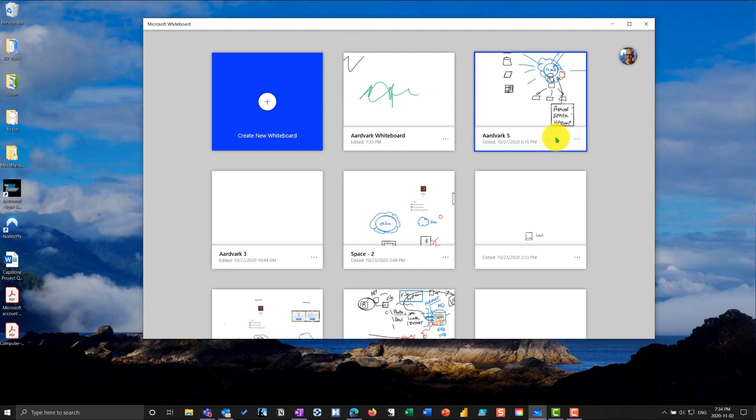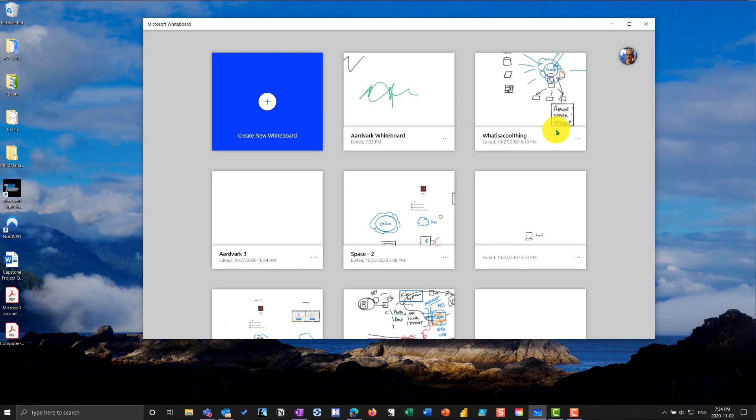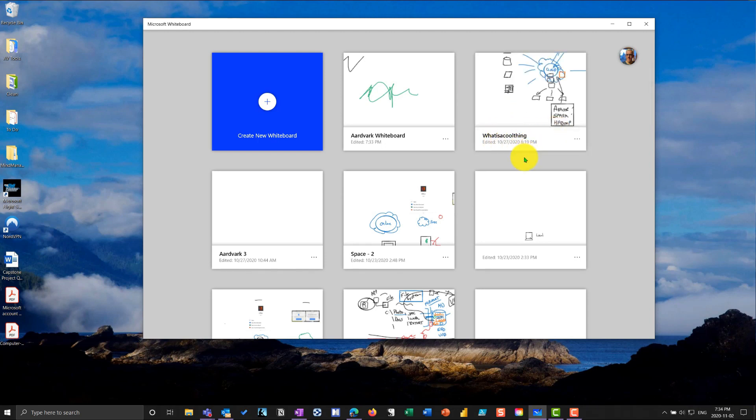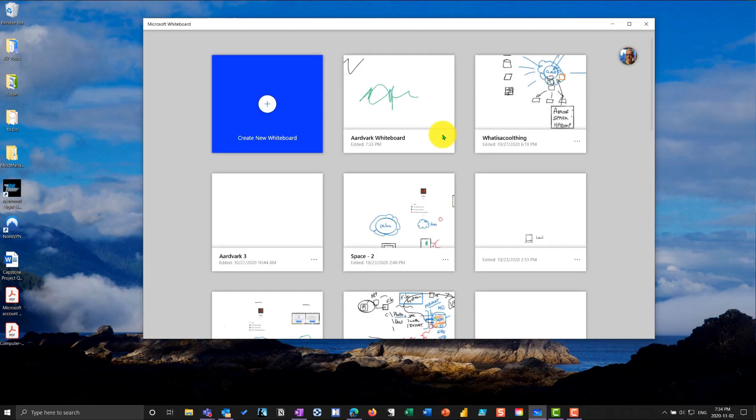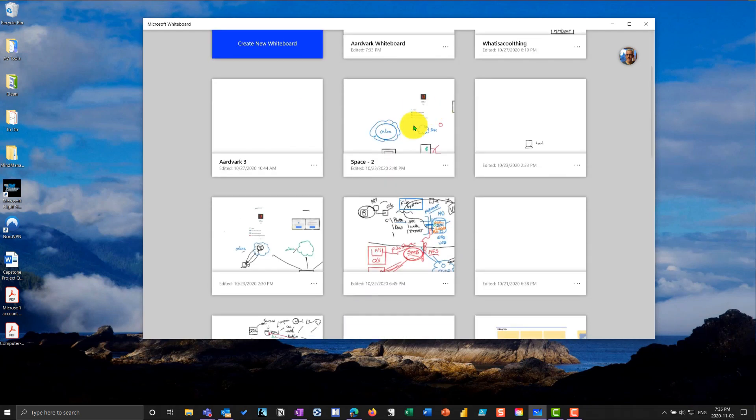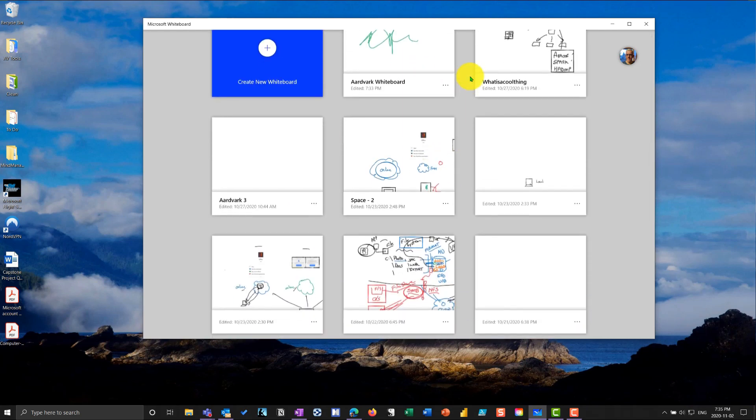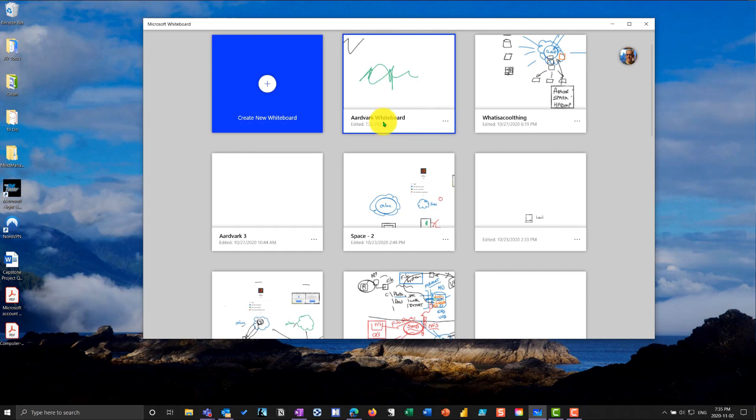Now I'm just going to take this aardvark 5, and I'm going to call this what is a cool thing, all one big word. That's going to come into play in a few moments. Now you'll notice there's no menu bar on the whiteboard. There's no way if I try to drag these, it will not allow me to drag them into new positions. So I am stuck with my whiteboards in the order that I create them.